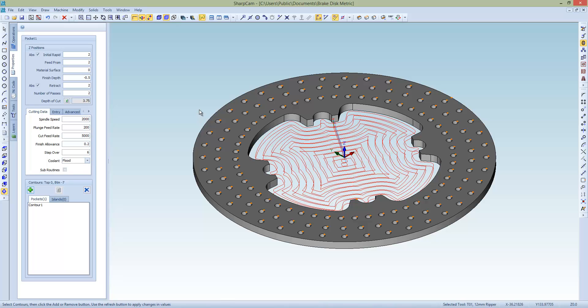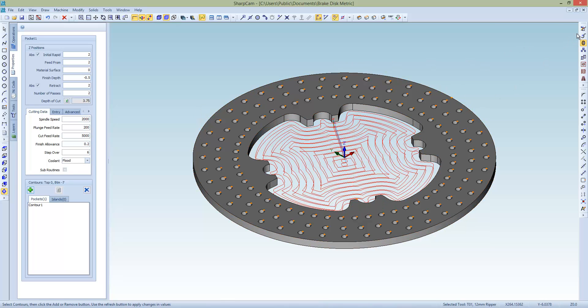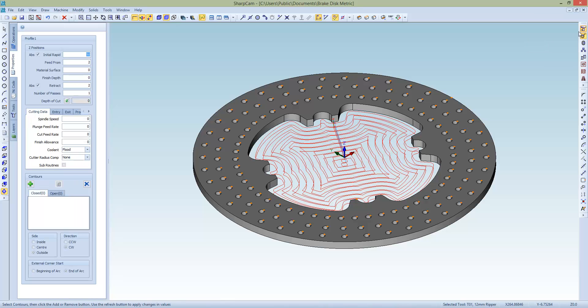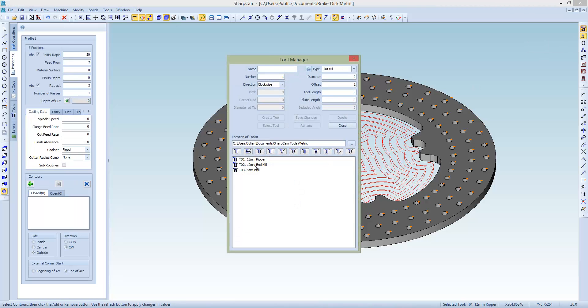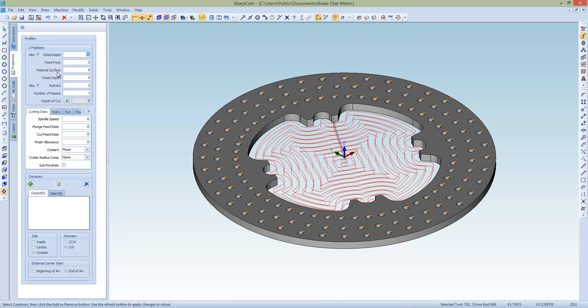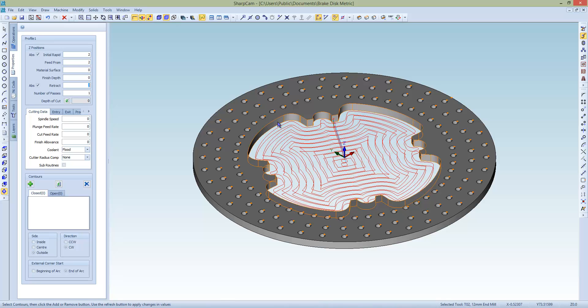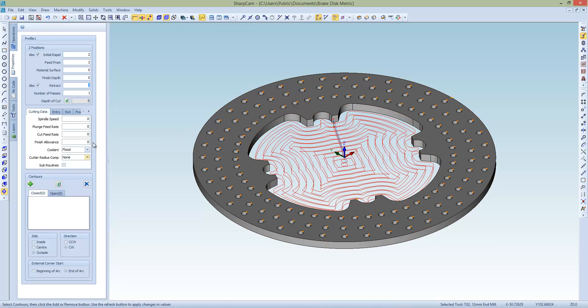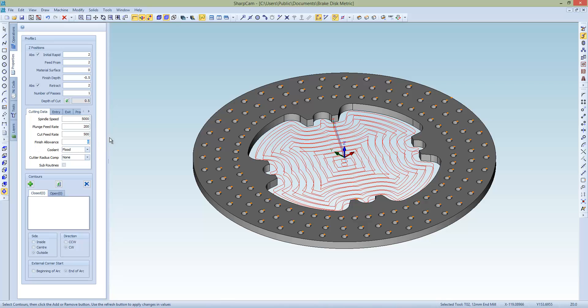Next thing we're going to do is we're going to finish the inside. And I'm just going to finish the outside. So we're going to profile. Select tool 2, which is a finished 12mm. Again, all these heights are from the top. That's from the top. From the top. From the top. That's from the bottom. From the top of the contour. So that's fine. We'll go through minus 0.5 again. We can put some speeds in here. Not too important. And this time the finish allowance is 0.